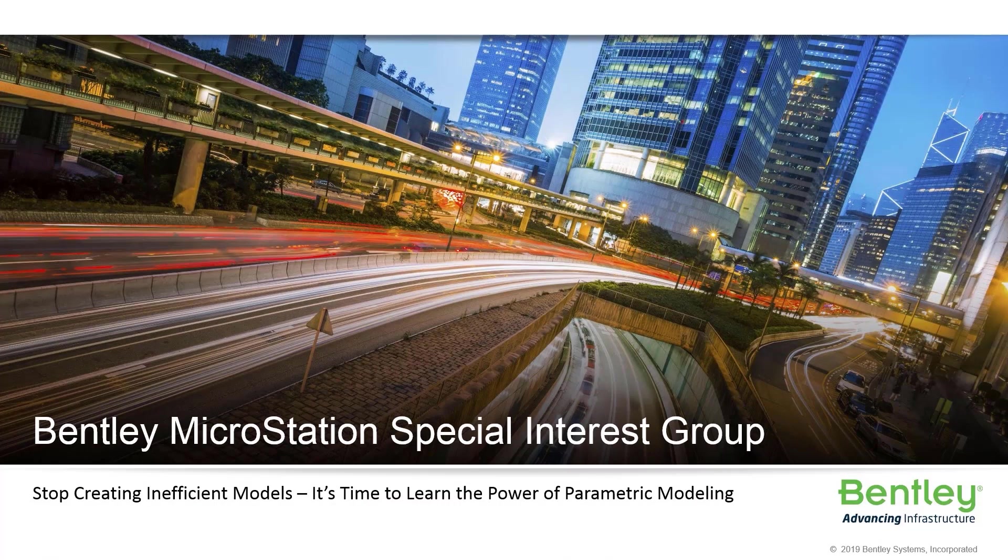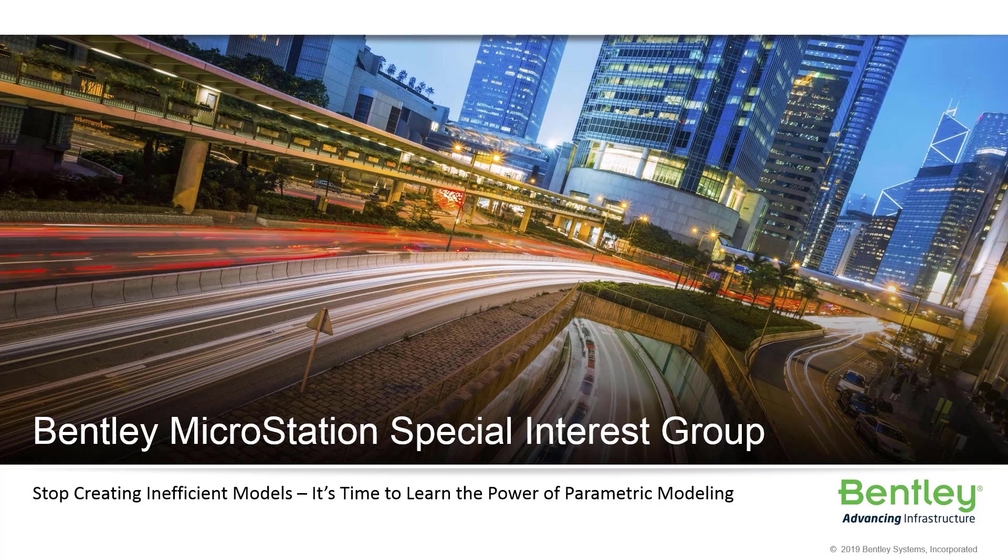My name is Sean McGaffick, and I'll be the presenter for today's SIG, Stop Creating Inefficient Models. It's time to learn the power of parametric modeling.